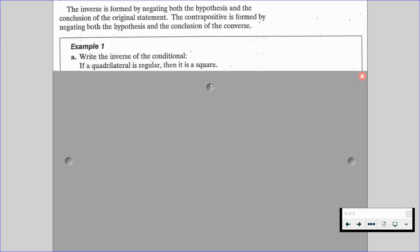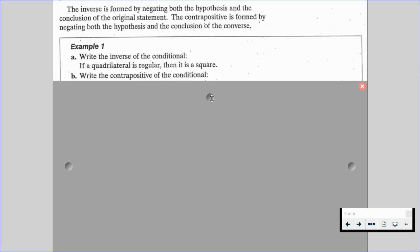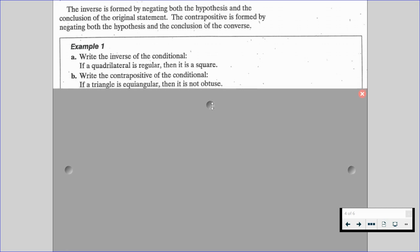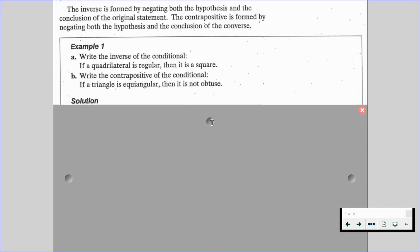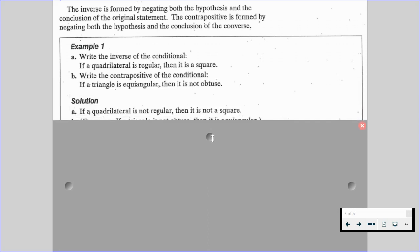In example number one, for part A, we want to write the inverse of the conditional: if a quadrilateral is regular, then it's a square. The inverse is: if a quadrilateral is not regular, then it is not a square.